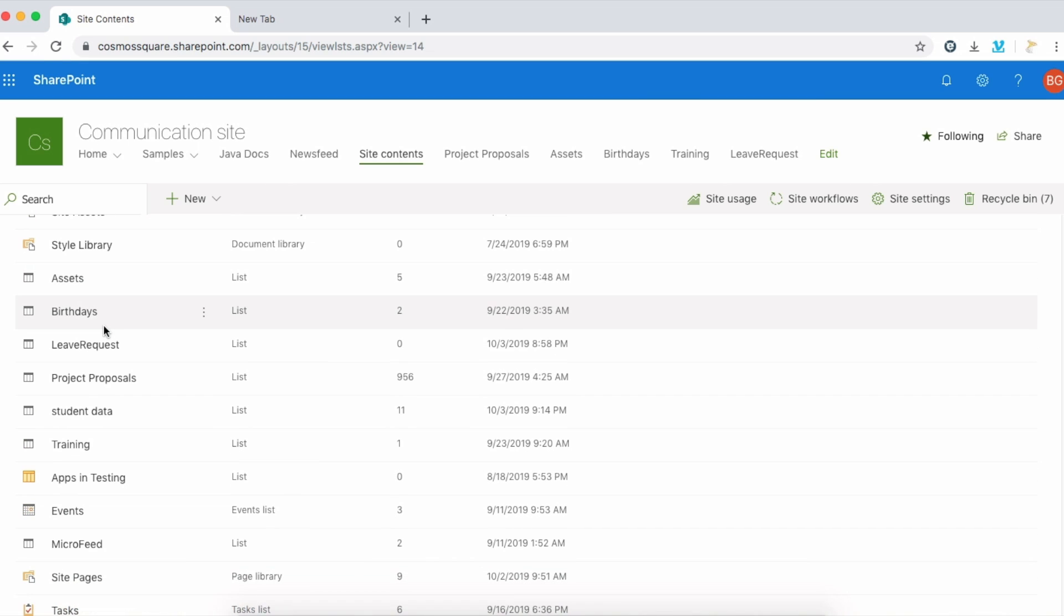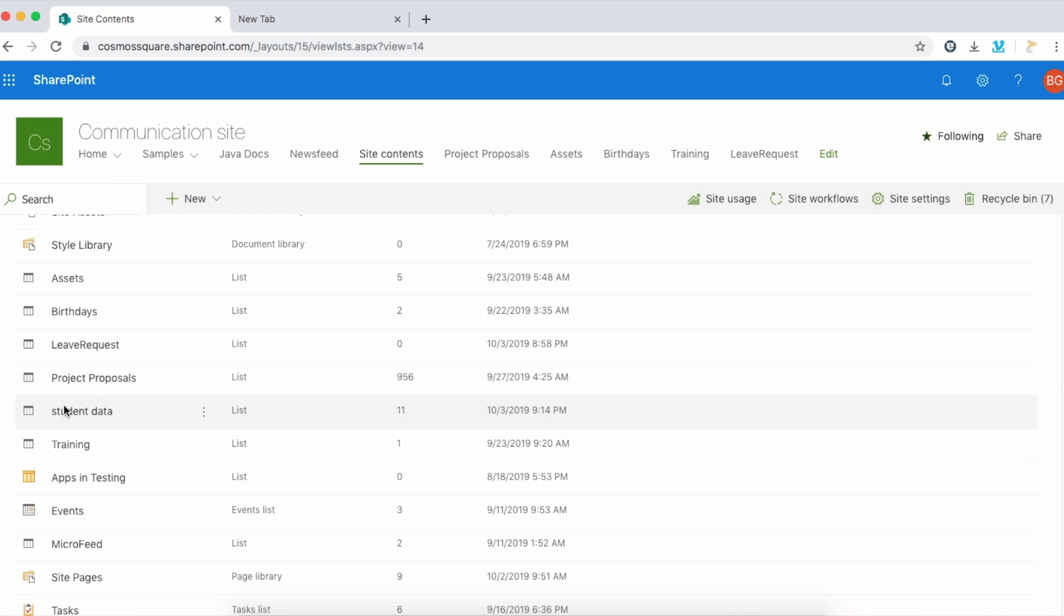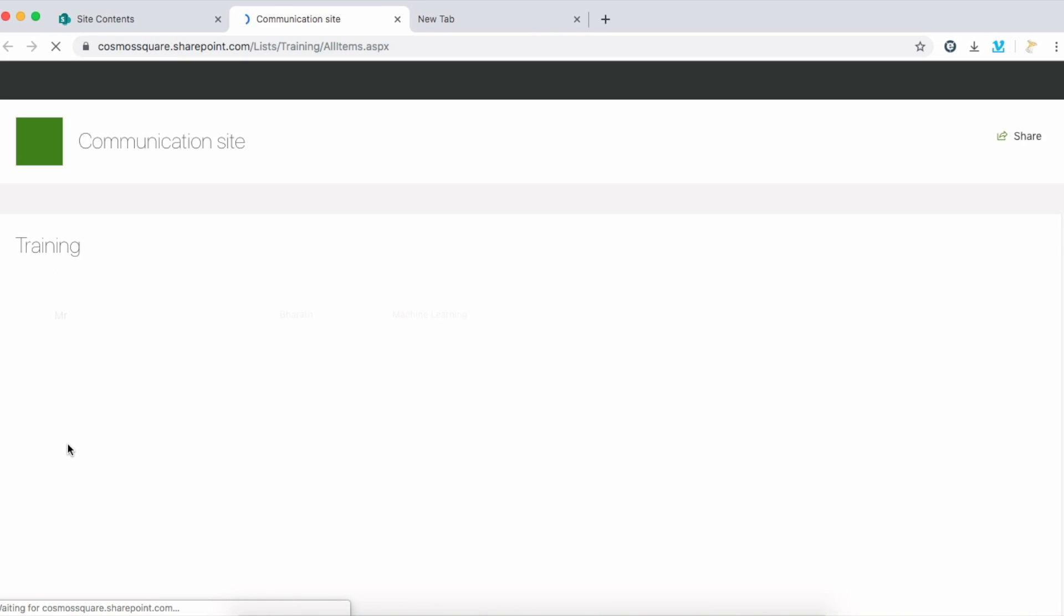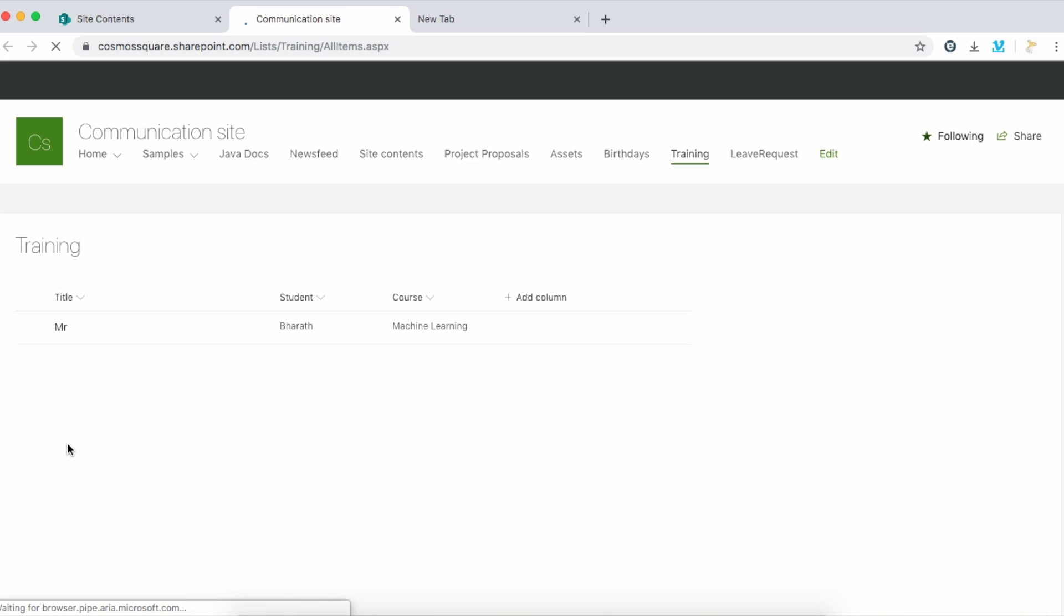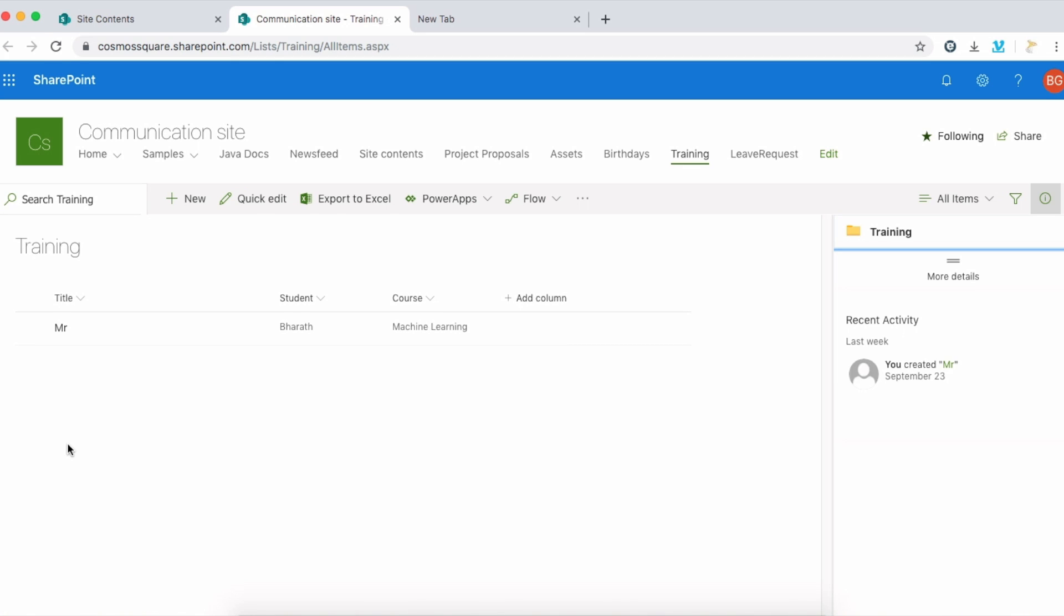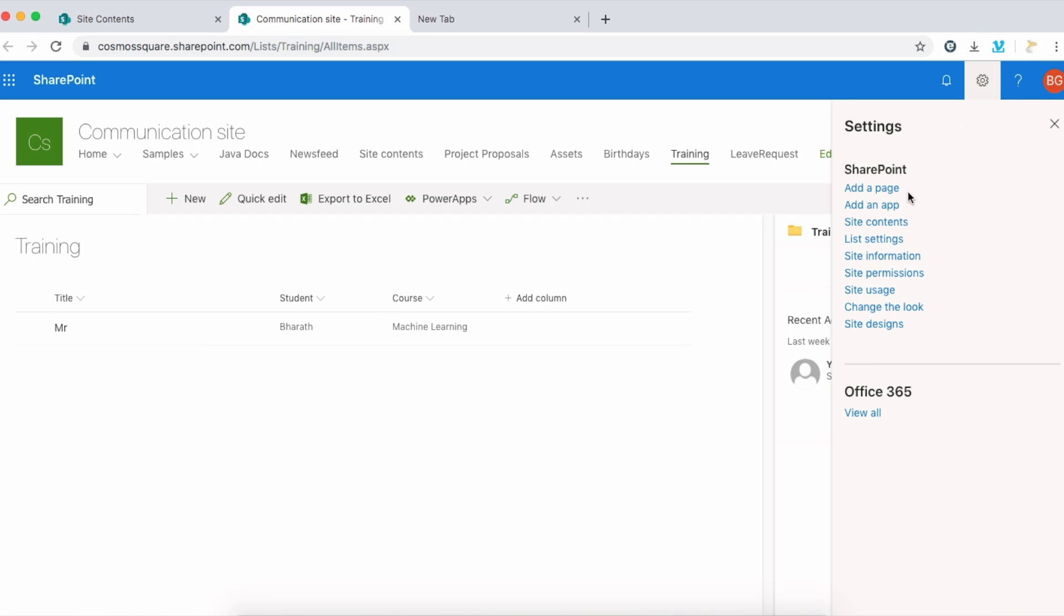I'm having five or six lists here. I'll click the training list. In the training list there is only one item. Now I will enable the barcodes here. Let's go to the list settings.